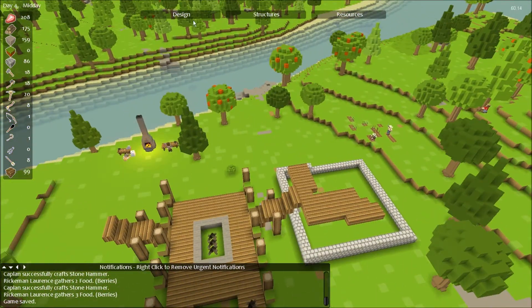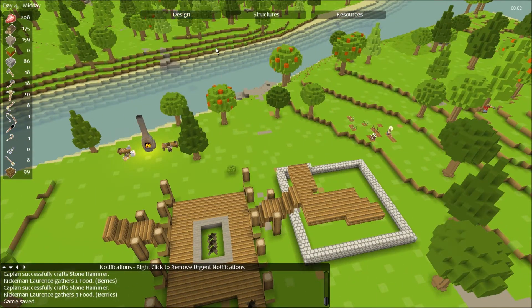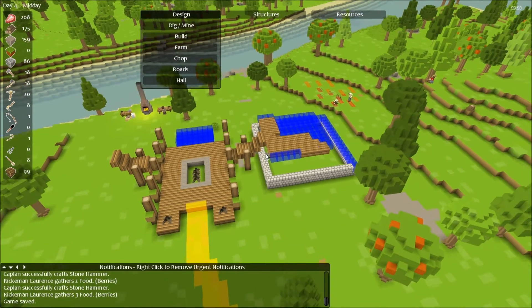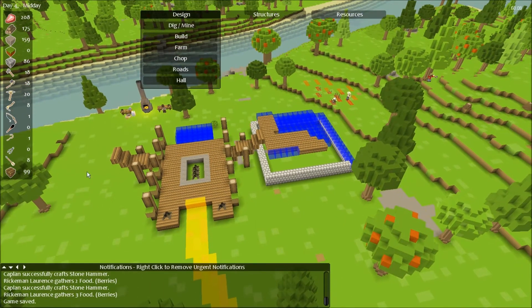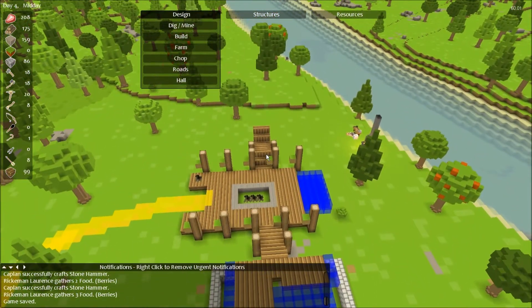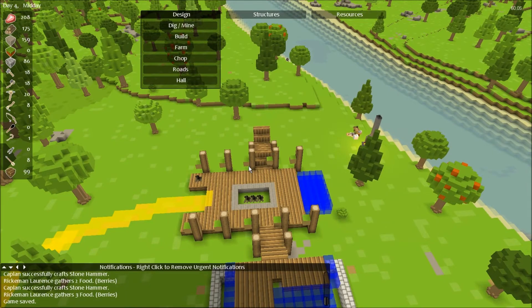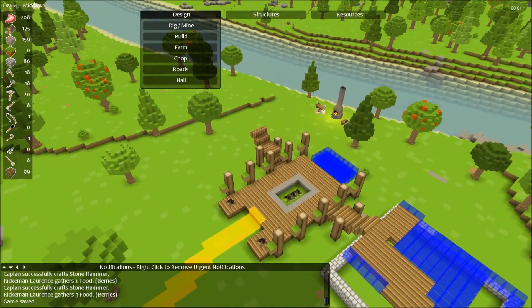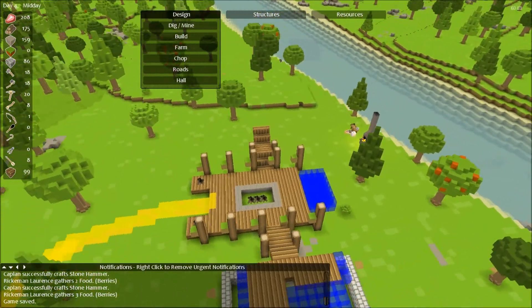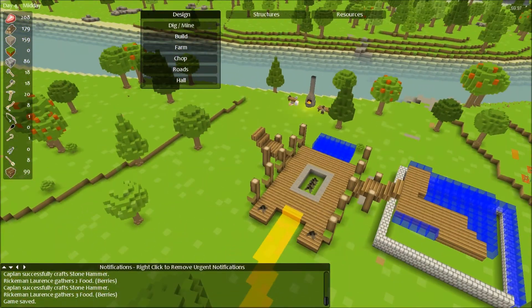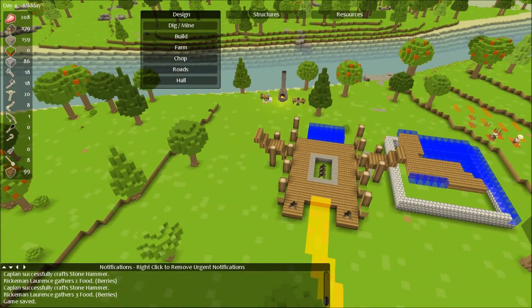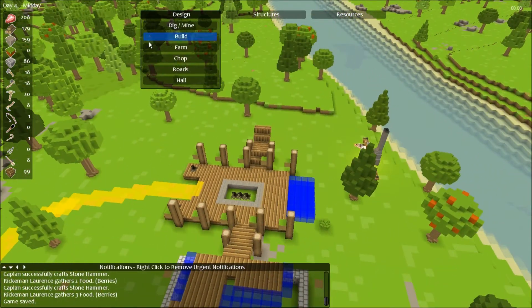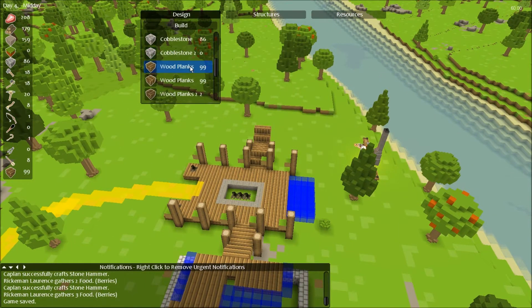Now what I want to do is I need to figure out how the roof of this, because it's a hall but it needs to have a roof. And I'm actually not quite sure how I want that to work.